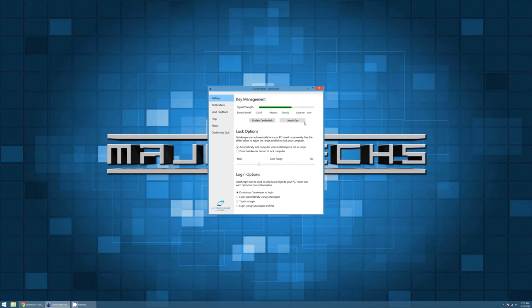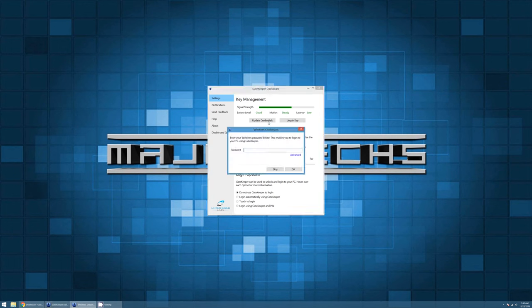The Gatekeeper dashboard is going to be pretty straightforward. The first thing it's going to do is ask you to put in your Windows credentials. It's going to ask you to put in a pin and you're going to put in something simple here because it will let you use this for two-factor authentication.